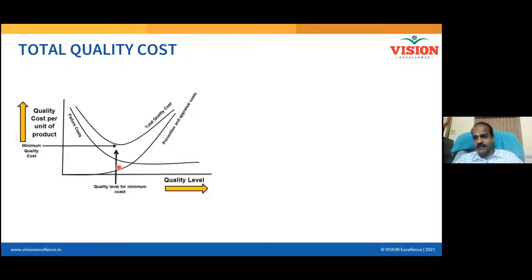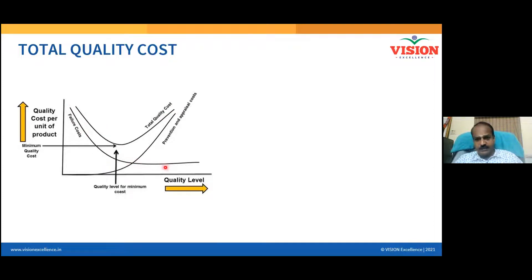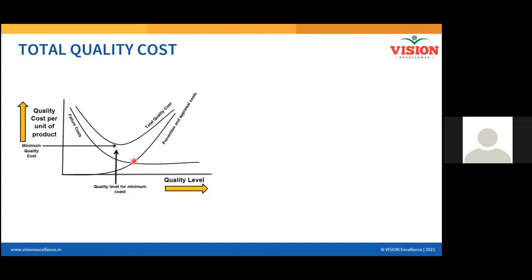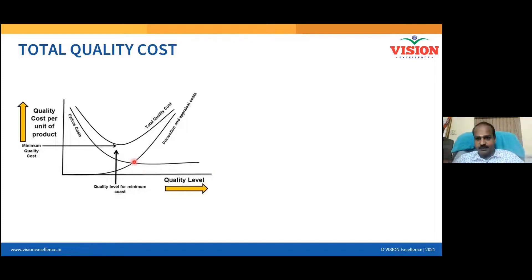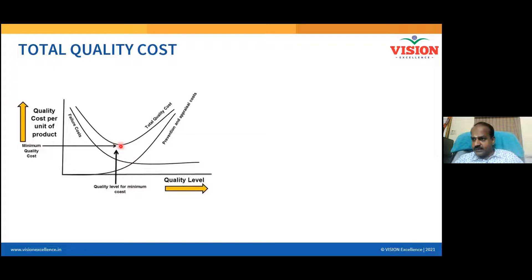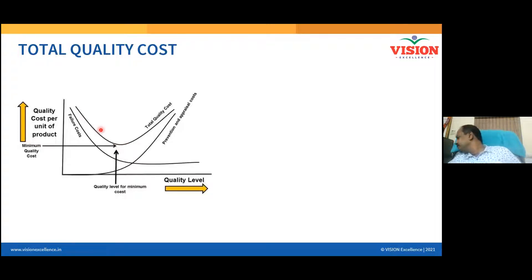As I improve the quality level, the failure cost comes down. This is the cost of good quality curve and this is the cost of poor quality curve. Now I combine both — I add up both costs and plot it — that is called total quality cost. This total quality cost curve comes down gradually and after a certain point it starts going up.